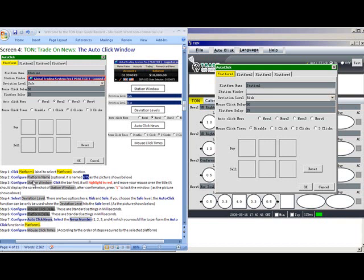Step 2. Configure Platform Name. This is optional. It is named GTS in the picture below, and we will do the same. So we will call this our GTS platform.